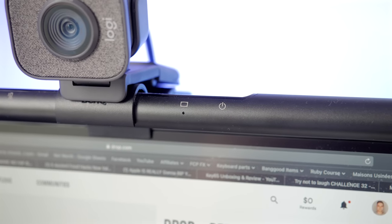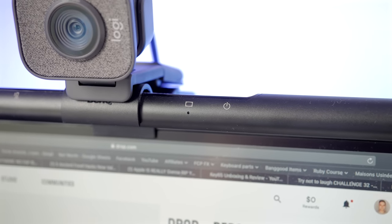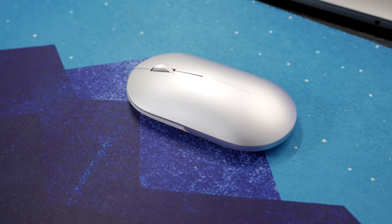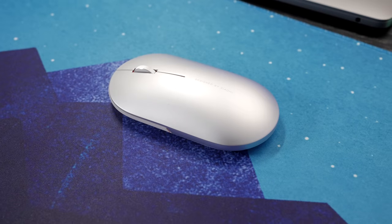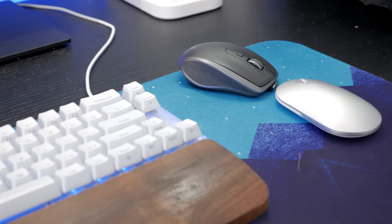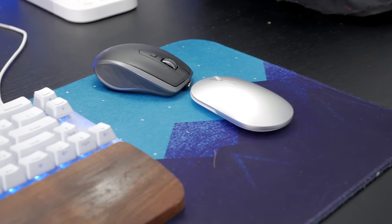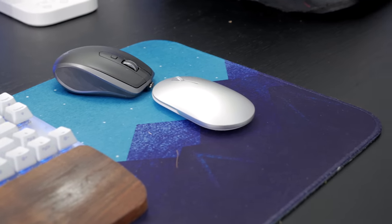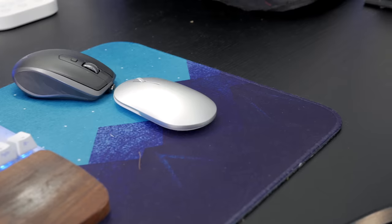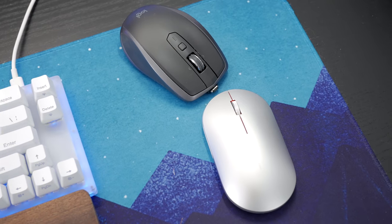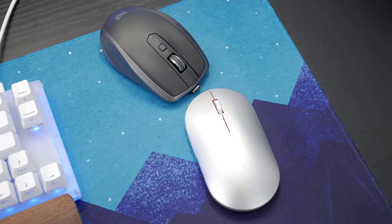I also received this Xiaomi Slim Mouse and while it's not as ergonomic and practical as the MX Anywhere 2S, it complements well this clean setup and it's a lot more affordable as well.